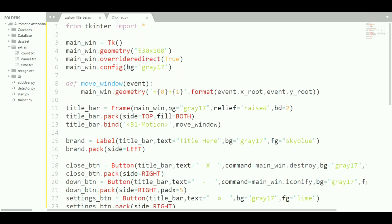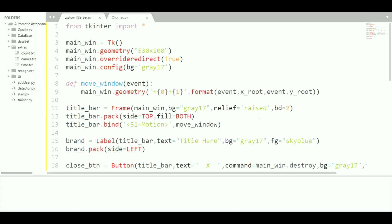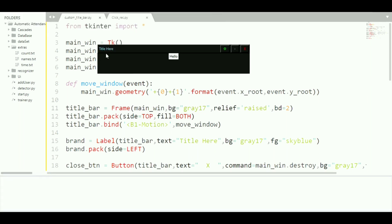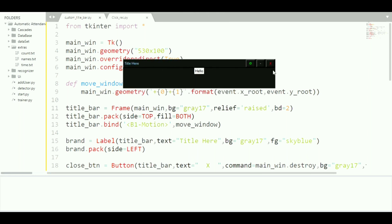First let me show you what we are going to do today. We are going to make a Tkinter window looking like this — here is the title and the background color of the title bar. We are going to override these buttons, which are buttons defined by myself, not the default ones.